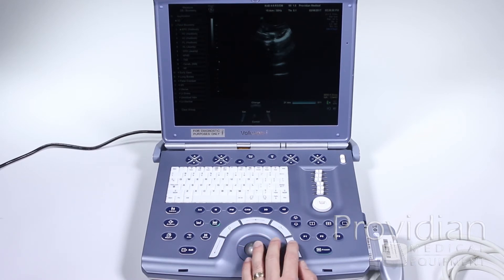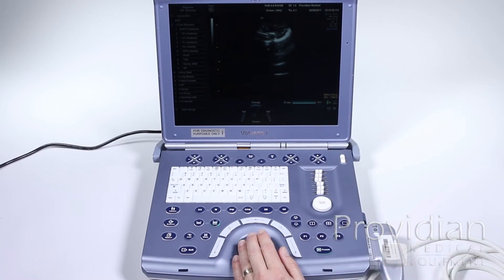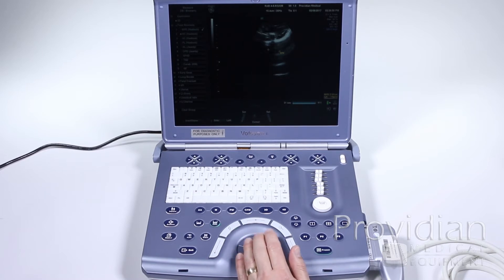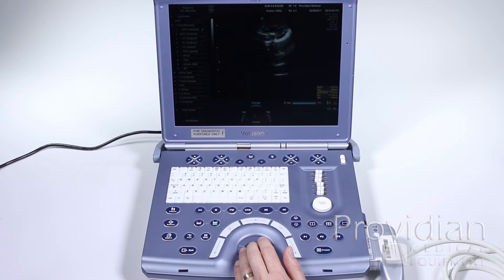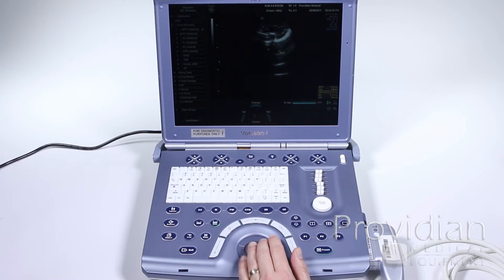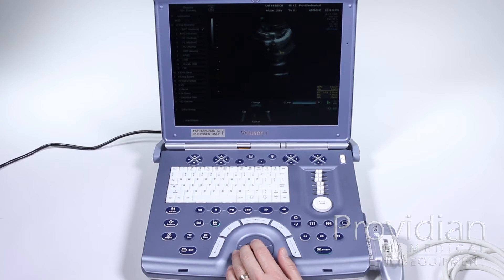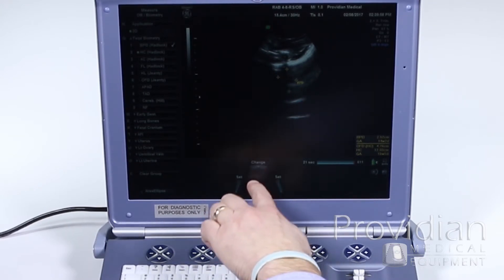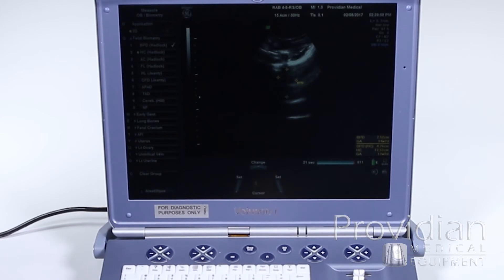I can take my first measurement and here it's going to give me a biparietal diameter and gestational age. Click and save that. Head circumference — hit set and now I've got that ellipse. First I'm going to hit this and then hit set, then I can change the ellipse. If I want to change either of those cursors, I press that top key to go back and forth and change each cursor.